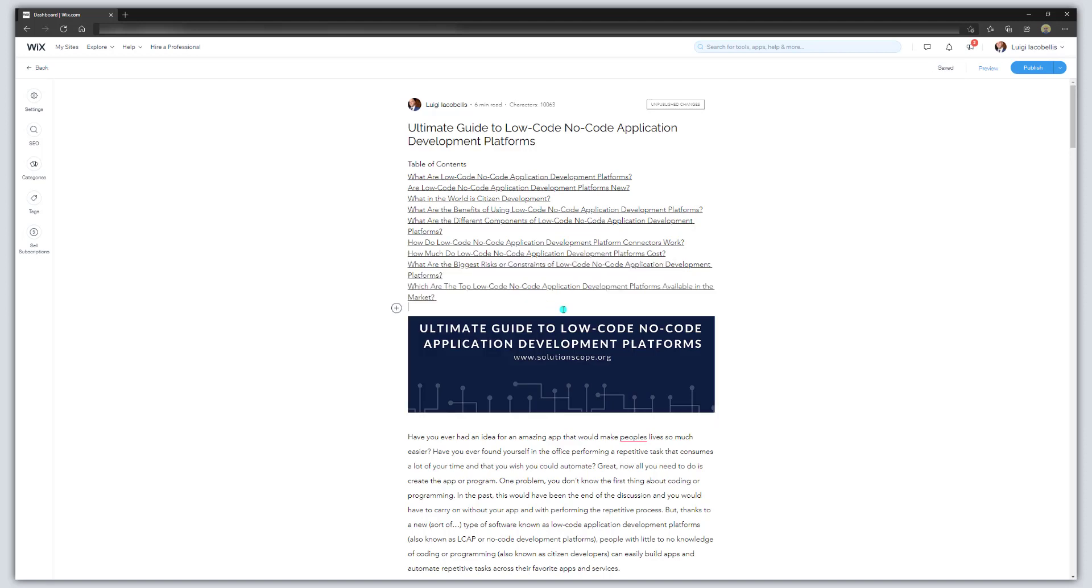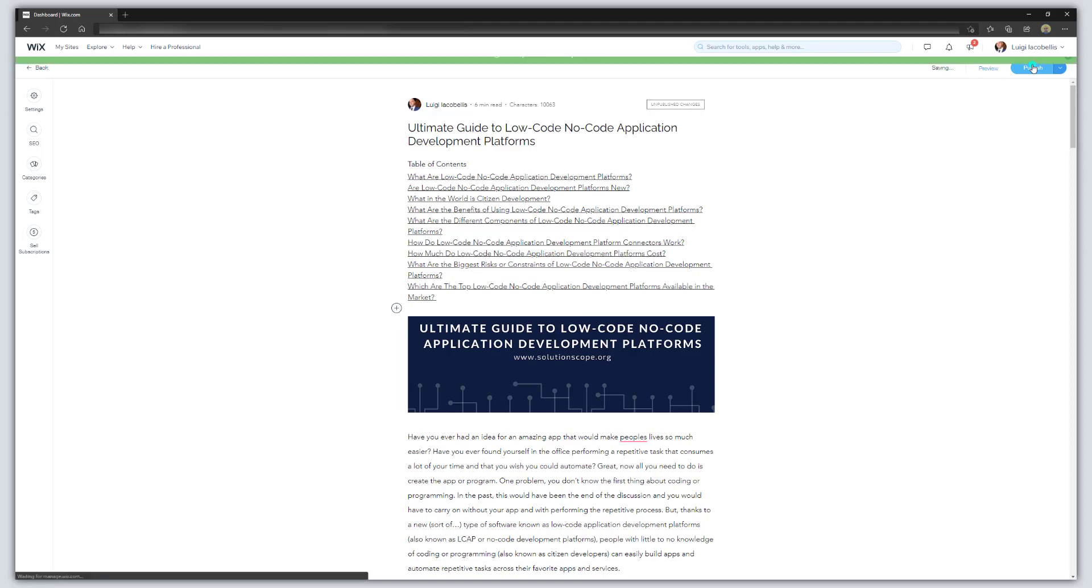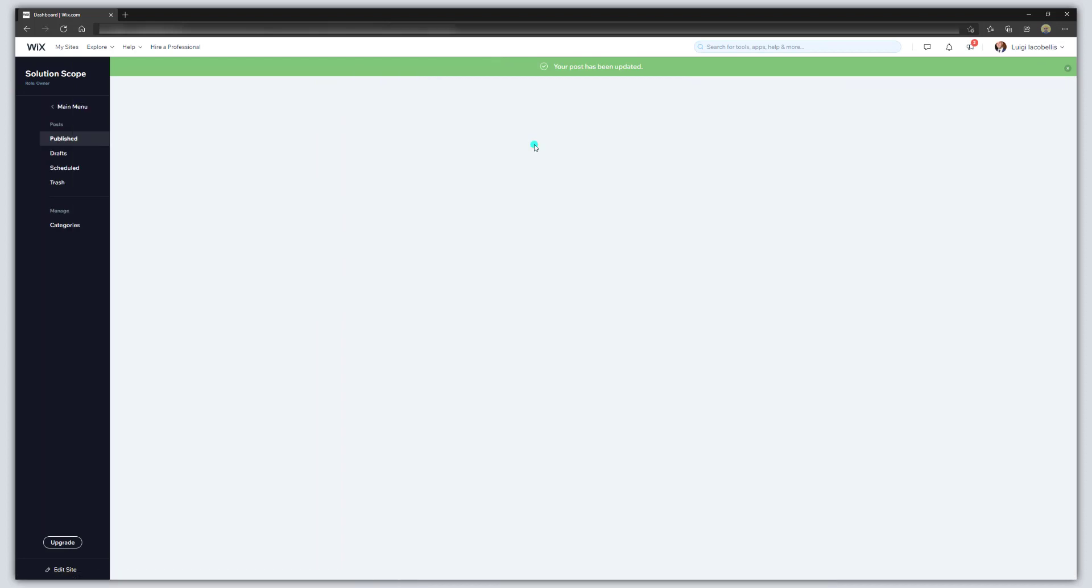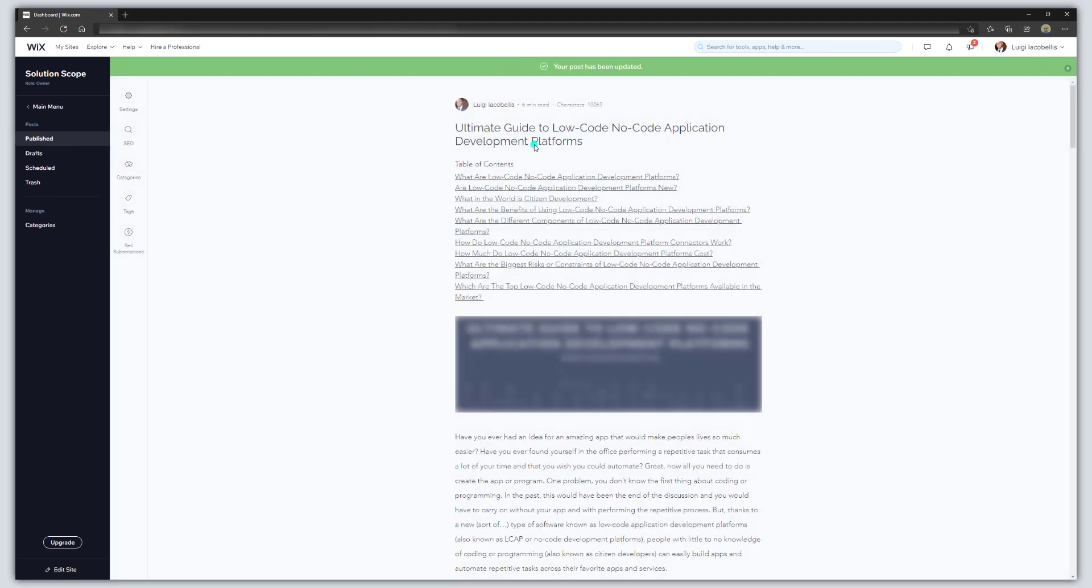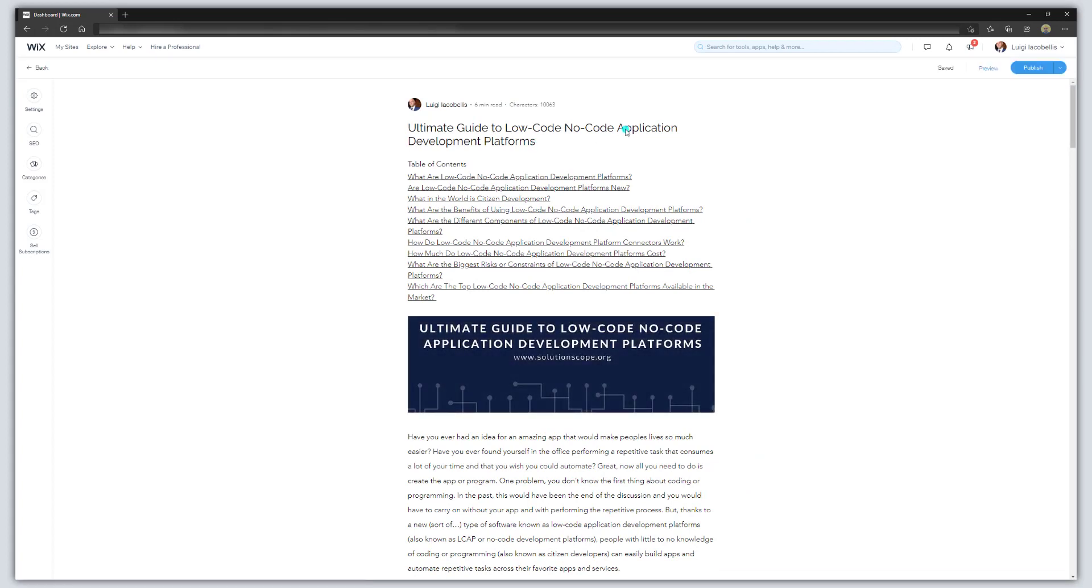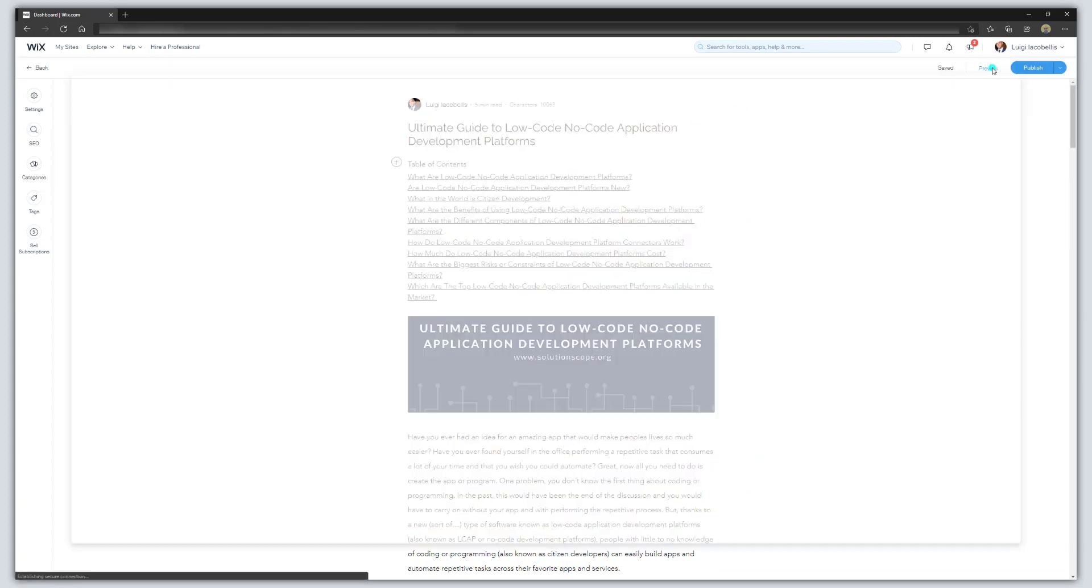So now that you've added all of your links, you want to go ahead and publish this. All right awesome. So now I'm just going to go ahead and I'm going to bring up this blog post here and I'm going to preview this.